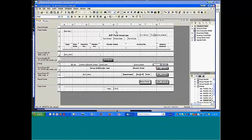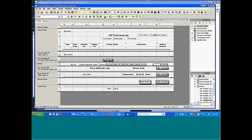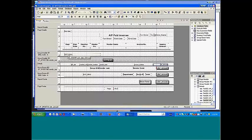And so what we did here was we grouped these by the vendor number and then within the vendor number, we grouped them by the account number.